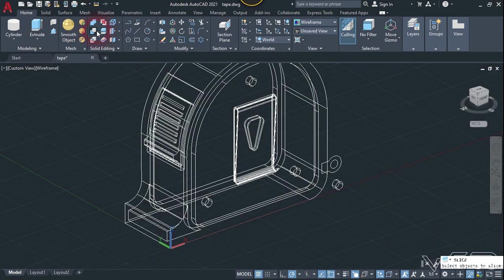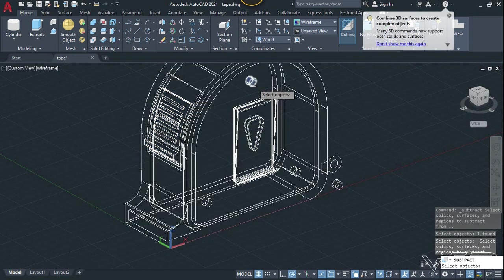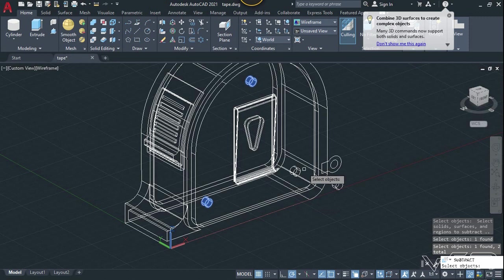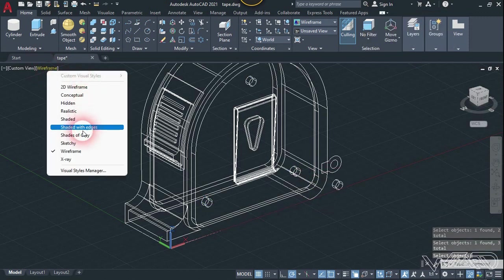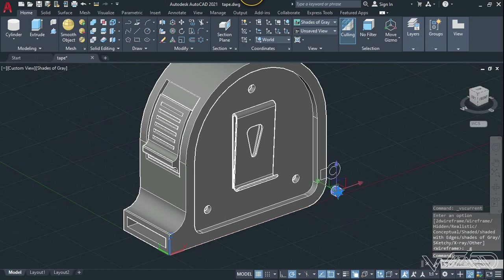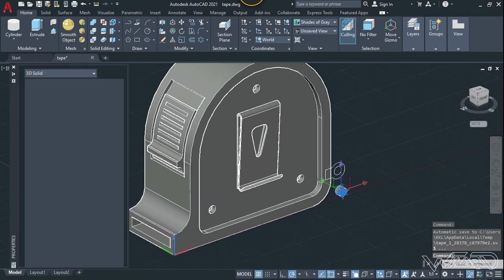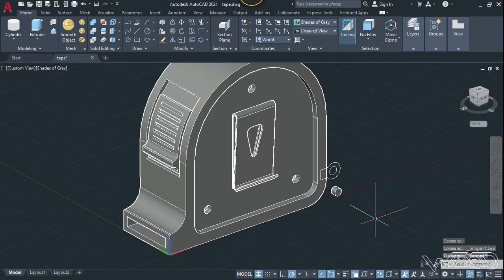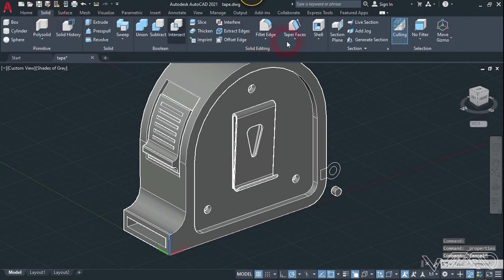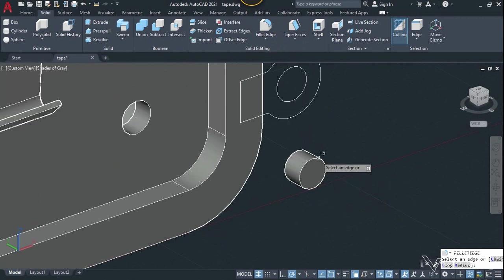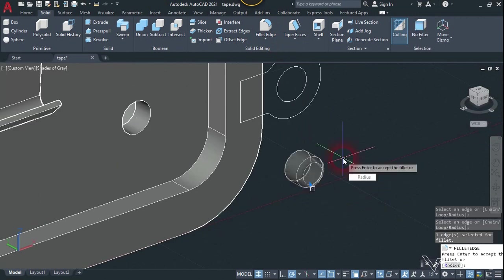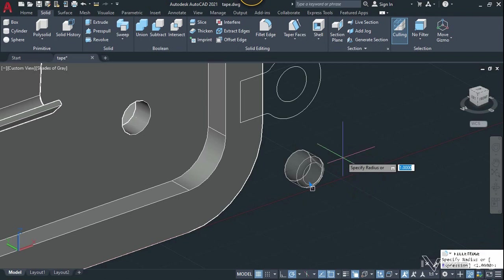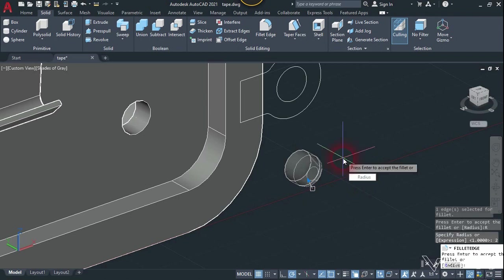Now use the subtract command — select this main body, enter, and select these three cylinders. Enter — that looks great. Now select this, right-click and choose properties. Let's change the radius from 4 to 3.5 or 6. Now go to the Solid tab, use the fillet command, select this edge, hit enter, and change the radius up to 2. You can put any radius you want.